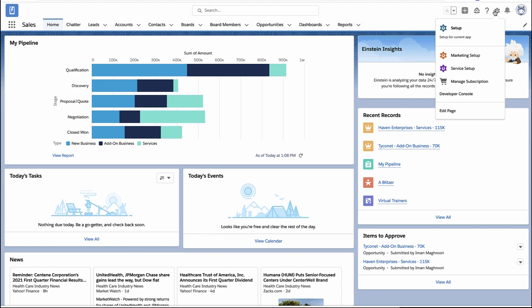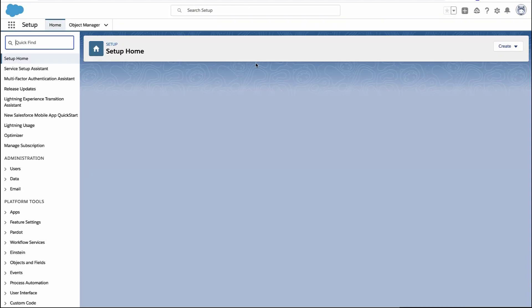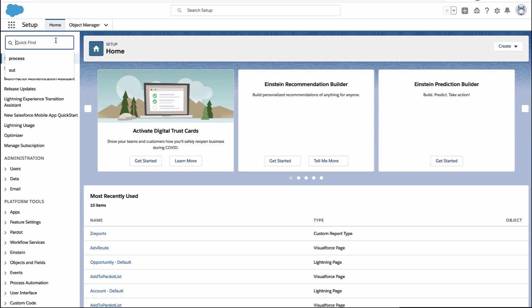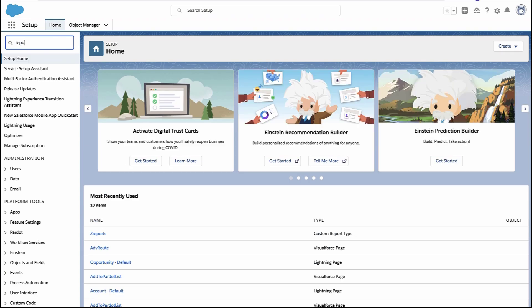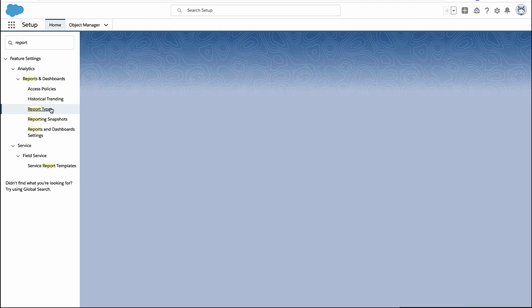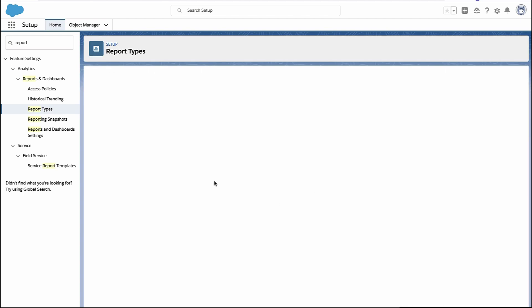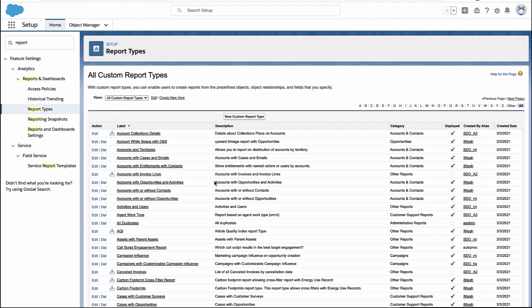To do that, we're going to create our own custom report type. We're going to go into Setup and look for report types in the sidebar. Once we're in that section, we're going to create our own custom report type.